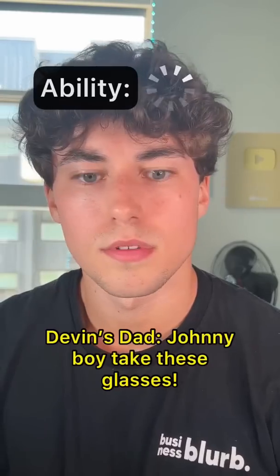Johnny Boy, take these glasses. It's the only way to protect yourself. Does this mean I can turn into a superhuman? I want to see if I can fly to school.